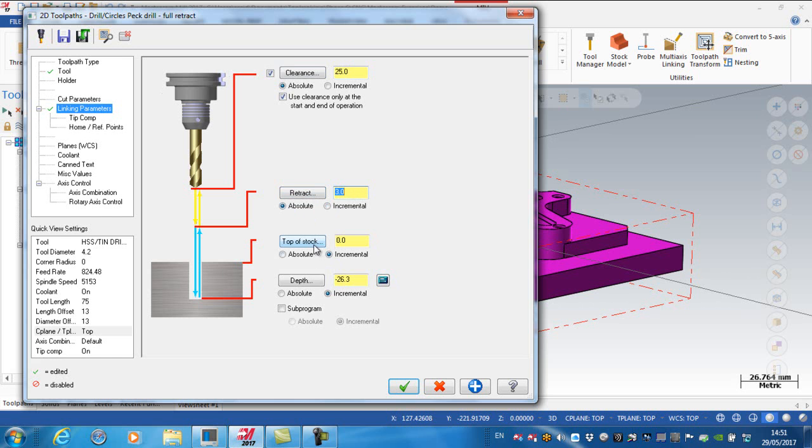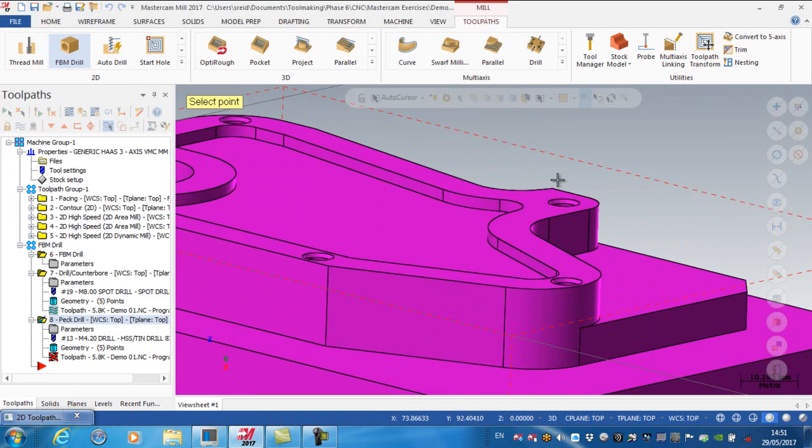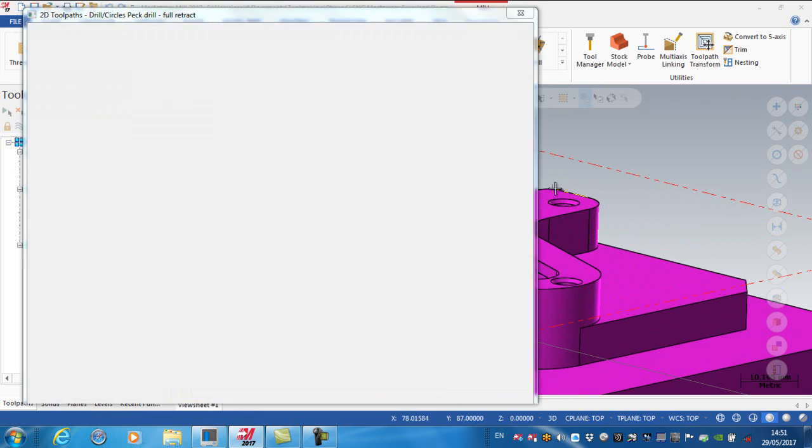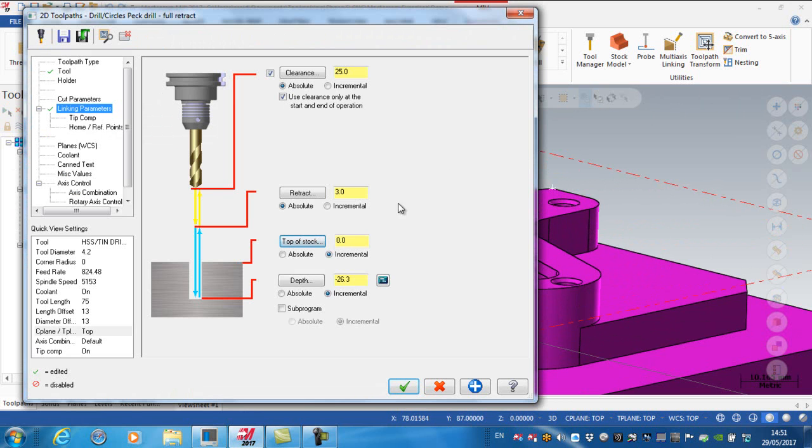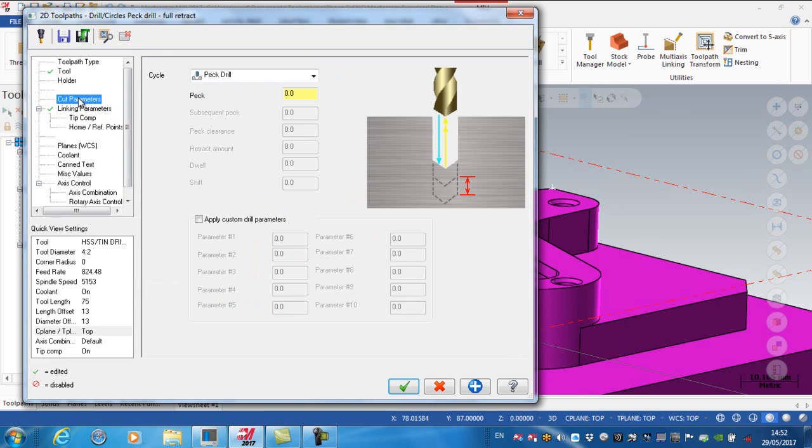The top of the stock, again, I might pick off the model. So picking a point on the top of the model, and the depth is coming basically from the solid model. Now, the one thing that you need to note on here is that this is using a peck drill operation, but I have no peck distance in here.